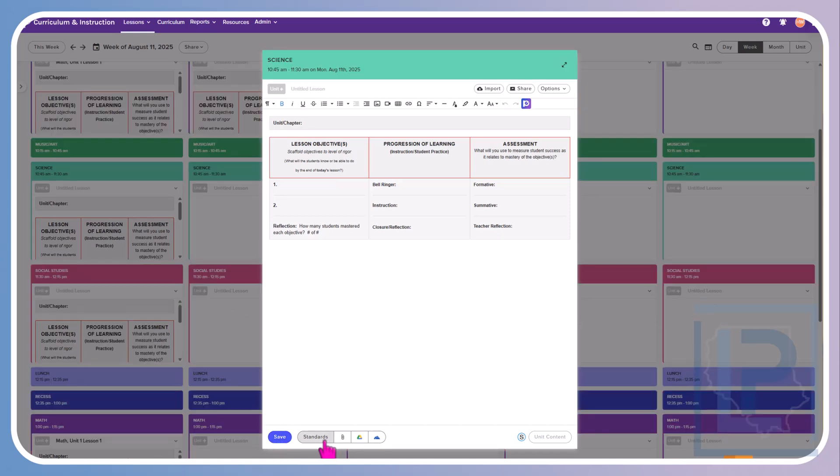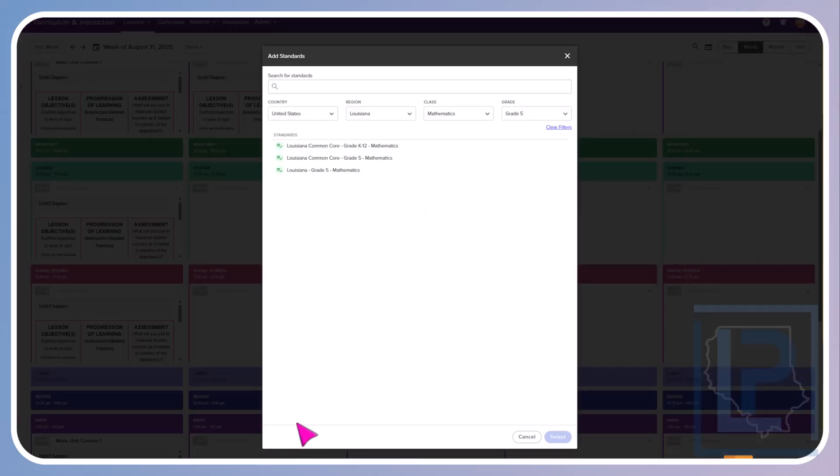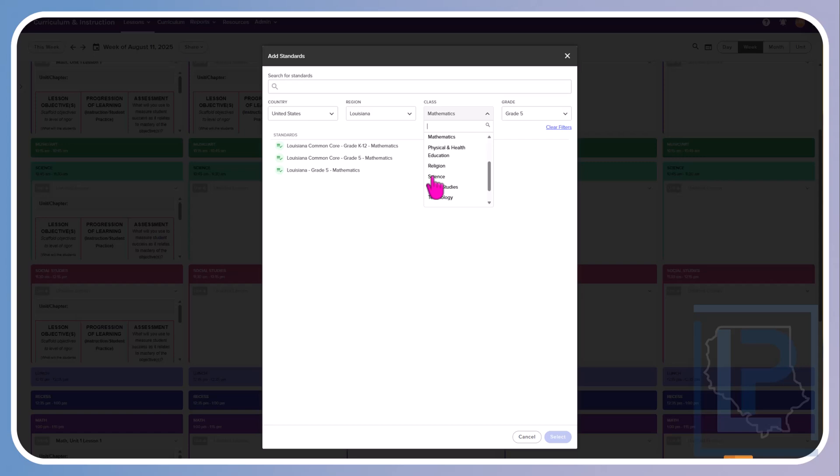Along the bottom is where you see standards. The first time you click on this, you will not see any standards. You will have to go and locate the standards for that subject. To do so, click on browse standards. Up here at the top, you will select United States, Louisiana. You will choose the subject you are teaching and your grade level.